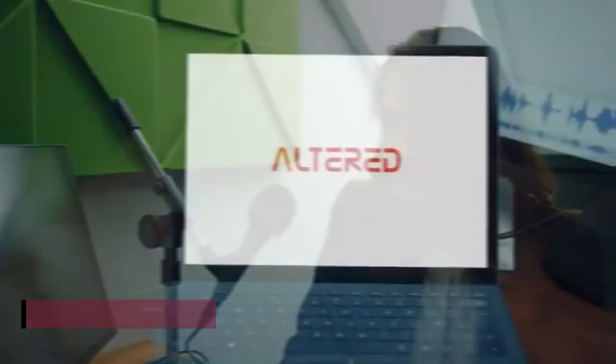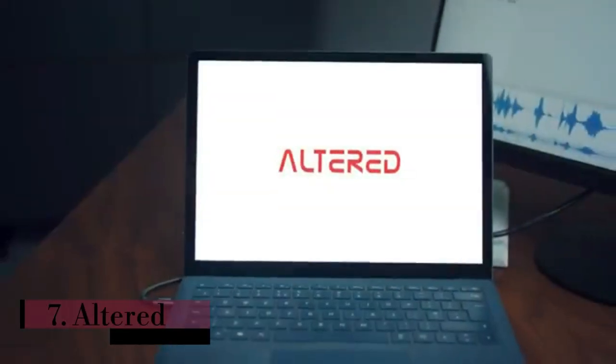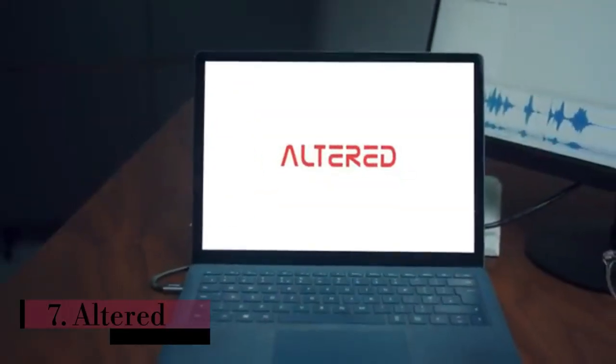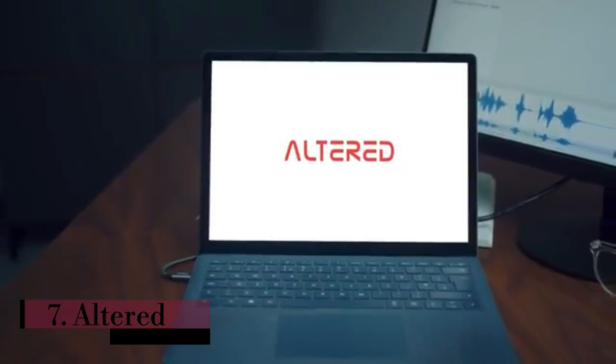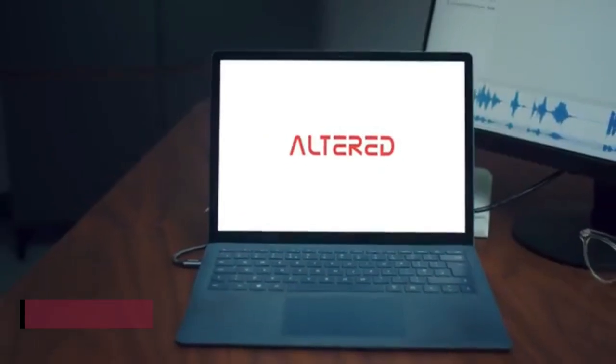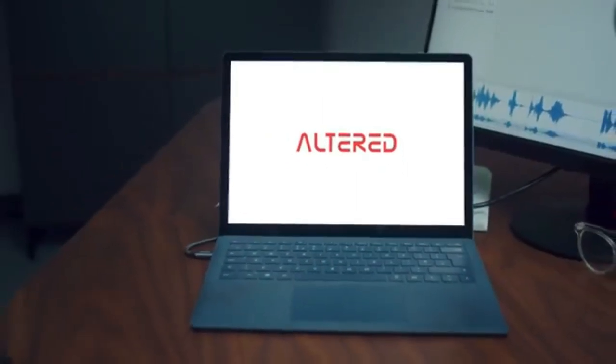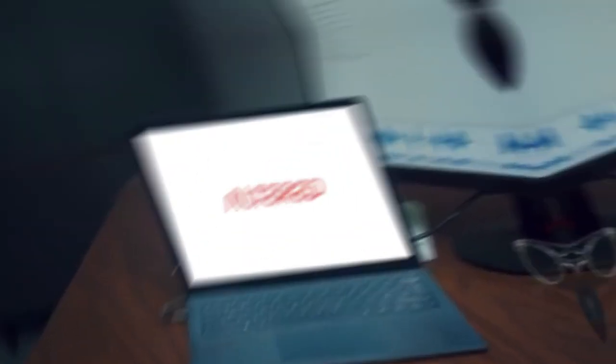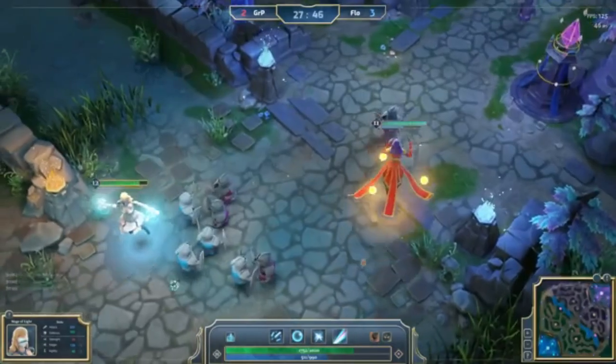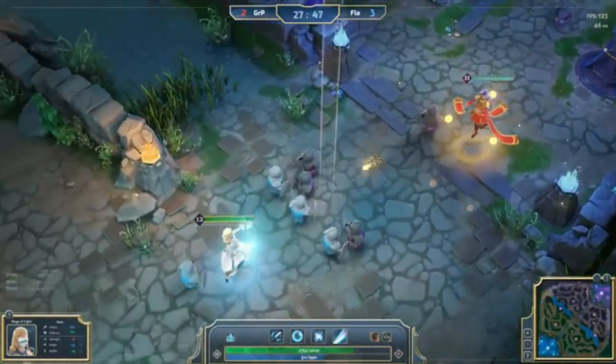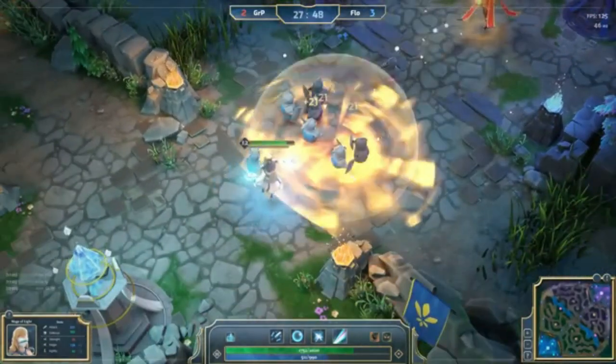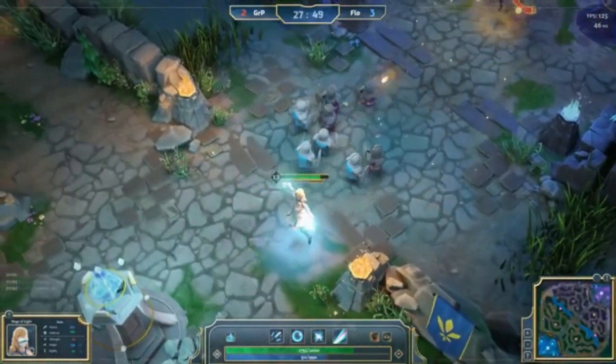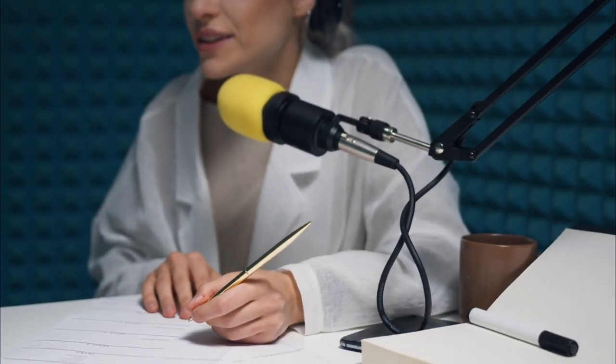Number 7. Altered. Altered Studio is at the forefront of audio editing innovation, seamlessly integrating diverse voice AI algorithms into a single user-friendly tool.